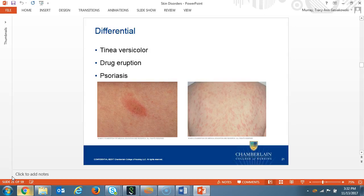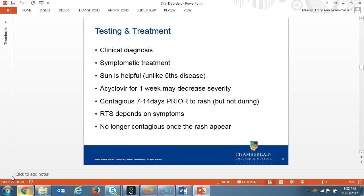The differential diagnosis for pityriasis rosea is tinea versicolor, drug eruption, and psoriasis. The diagnosis is made by history and physical. Management includes antihistamines, and unlike fifth disease, the sun could actually help the rash instead of exacerbate it. Acyclovir for one week may decrease the severity. Patients can be contagious seven to 14 days prior to the rash eruption. Returning to activities will depend on the patient's symptoms. By the time the rash has disappeared, the patient is no longer contagious.